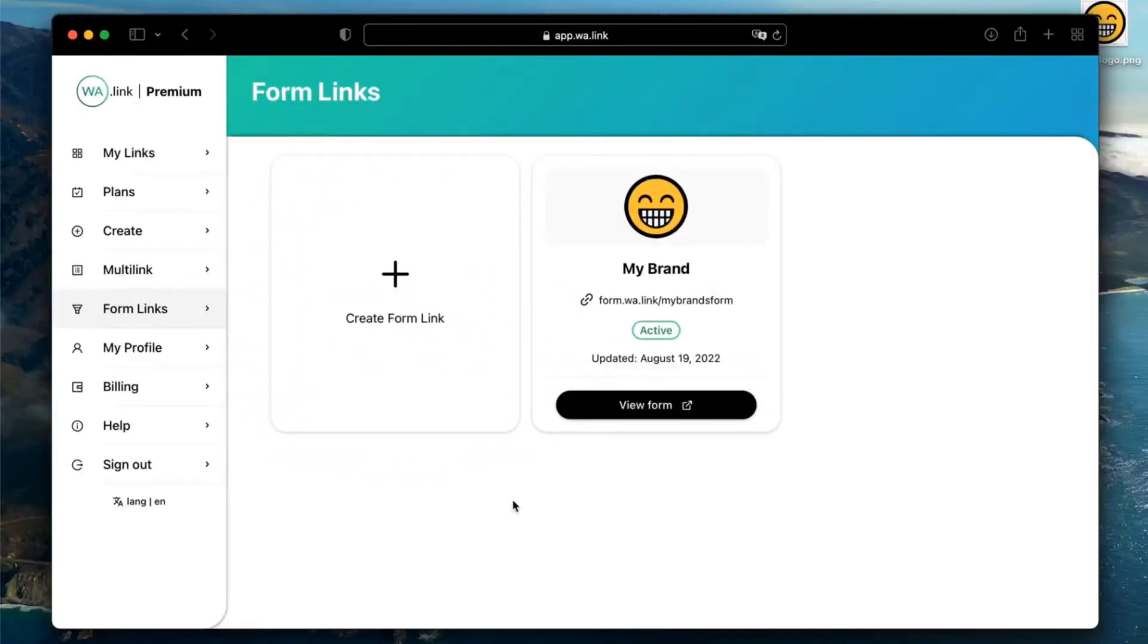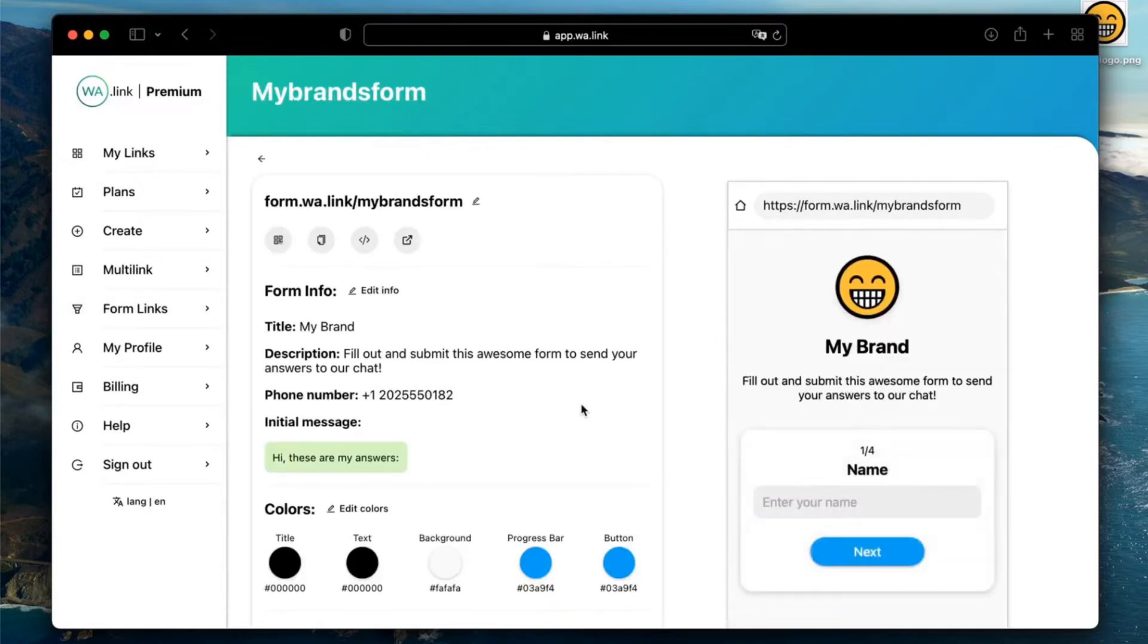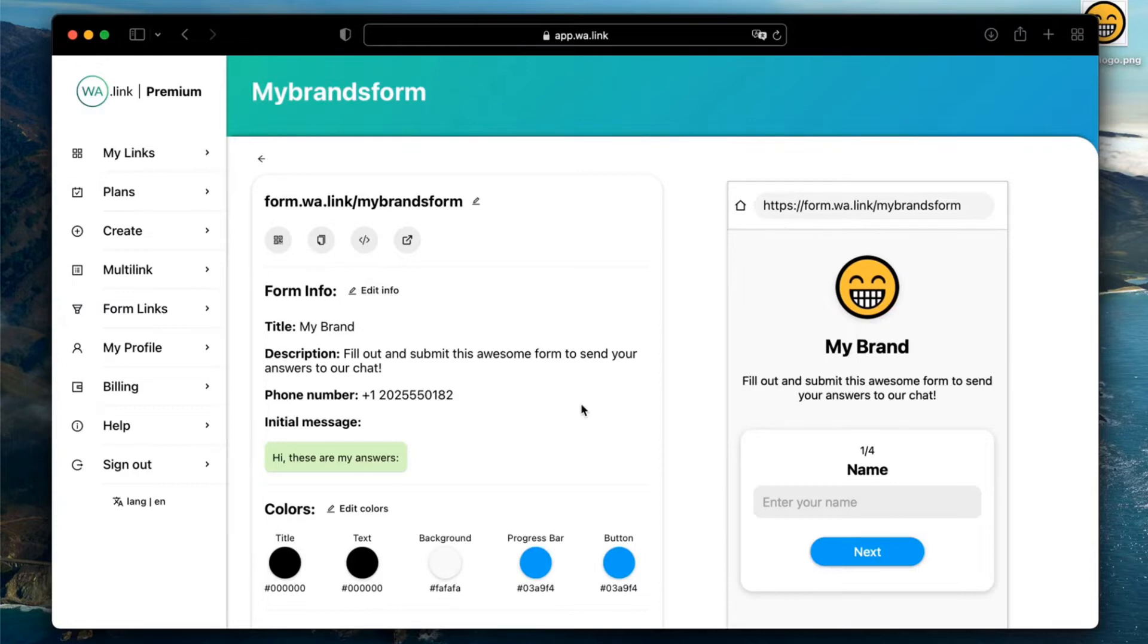Getting leads on WhatsApp is now easier than ever by creating your own form in a hosted page at Wallink. Form links allow you to ask everything you need from your customers and get all the answers directly on your chat. Today you're going to learn how to create form links for WhatsApp to get valuable insights for your business.